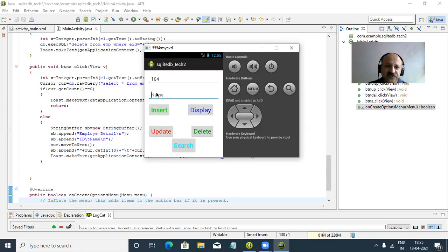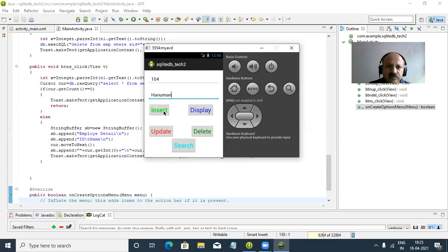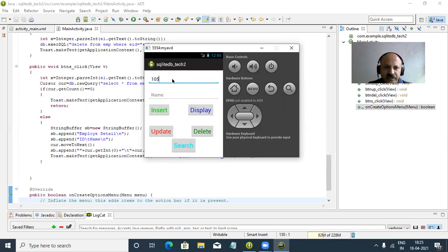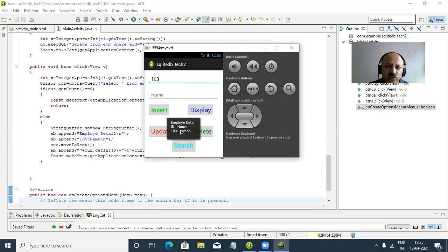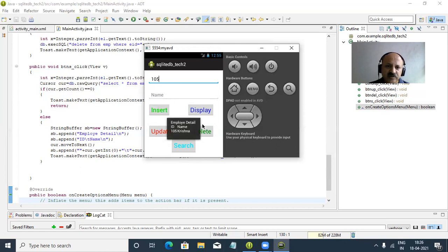For search testing: we insert 104 with a name, and 105 with 'Krishna'. We search for 103 - found perfectly. We search for 105 - Krishna appears correctly. The fields appear a bit close together but otherwise there is no issue with the search functionality.